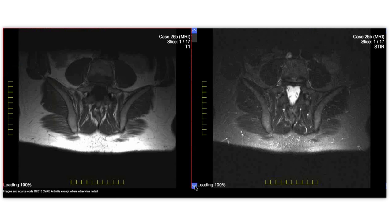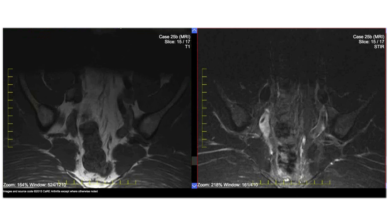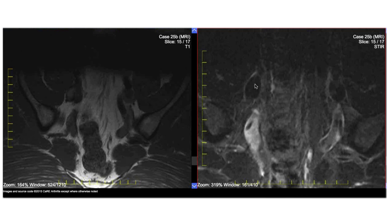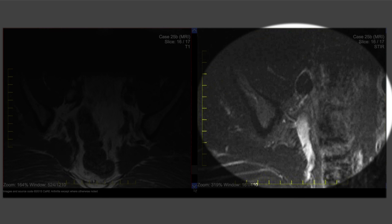This is what I want to show you — some of the remarkable capabilities of the DICOM software. I can move the image around and zoom into areas of interest.